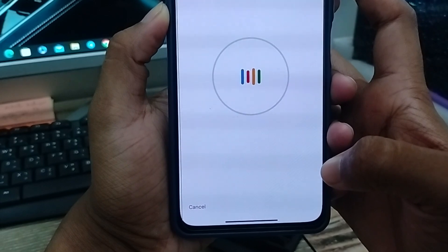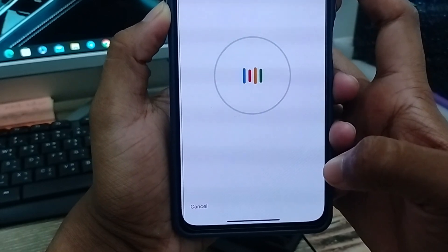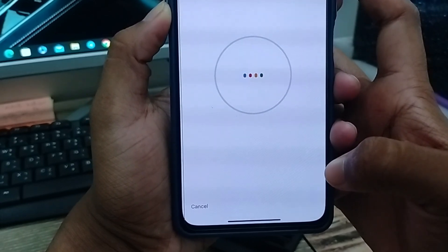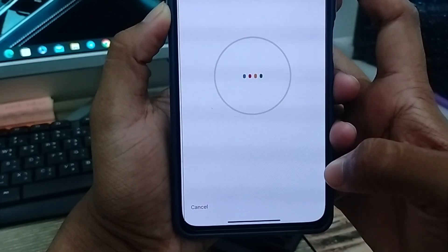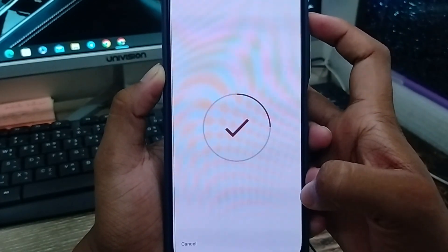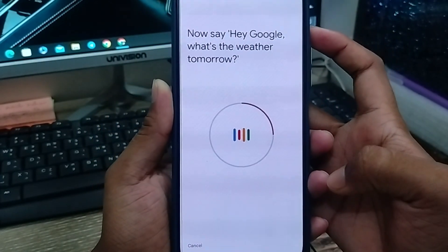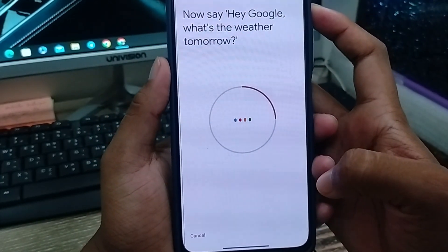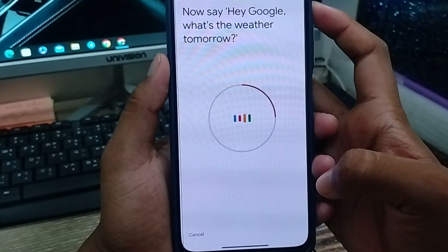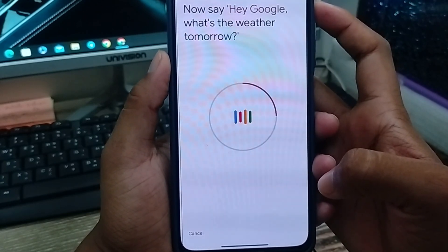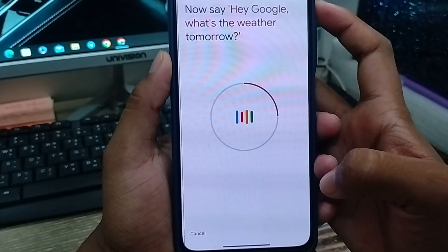It will prompt you to say phrases like 'Hey Google, help me write a thing.' Follow the on-screen instructions. Once that's done, you can say 'Hey Google, what's the weather tomorrow?' and it will respond.